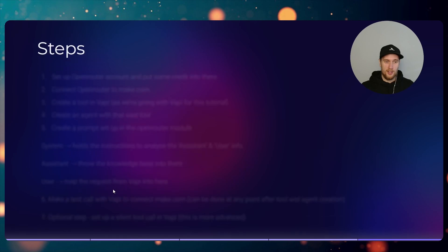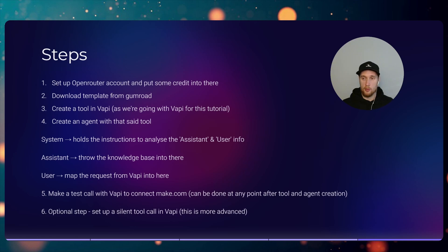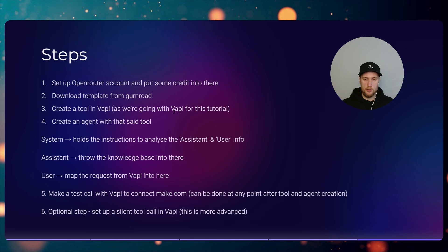These are the steps that we are going to take to set this up. We will create an OpenRouter account, we'll download the template from my Gumroad so you can just use the Make.com setup, we'll create a tool in Vapi as we're going to be using Vapi for this tutorial.